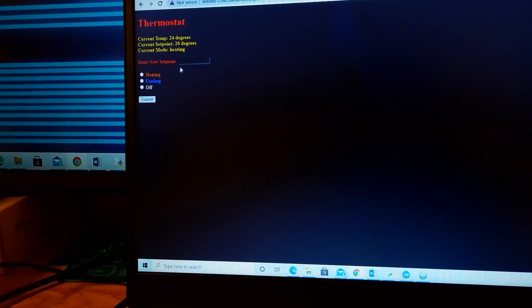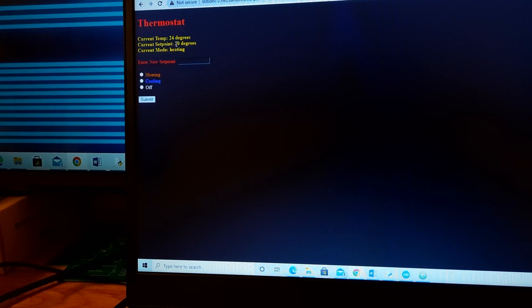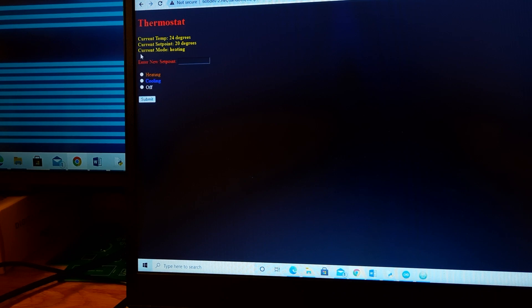This is the web interface side of this project. You can see the thermostat that we are controlling here and looking at. You can see that the current temp is 24 degrees, which is correct. The current set point is 20 degrees, which is correct. And the current mode is heating, which is correct as well.